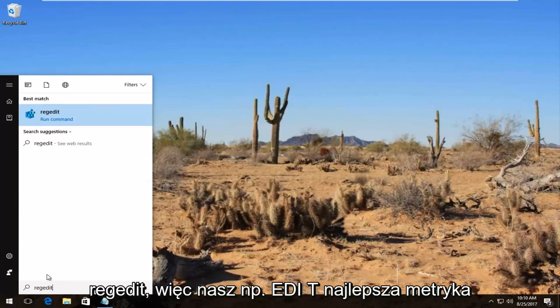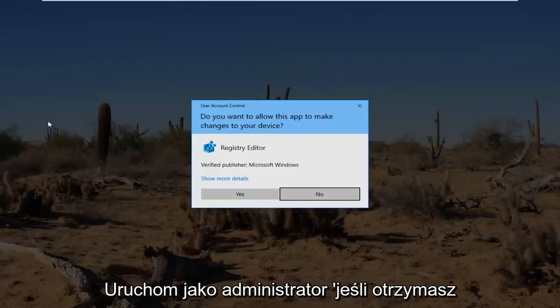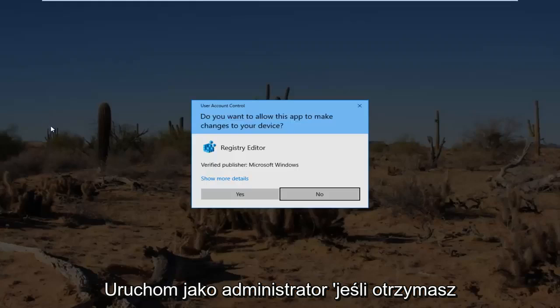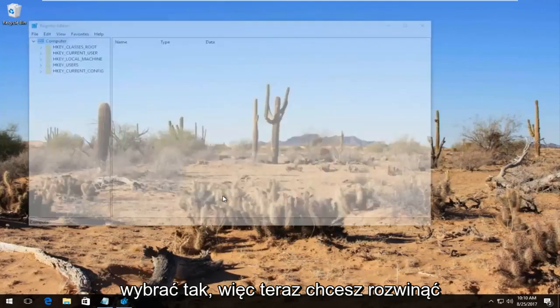Best match it comes up should say regedit. You want to right click on it and then left click on run as administrator. If you receive a user account control window, you want to select yes.